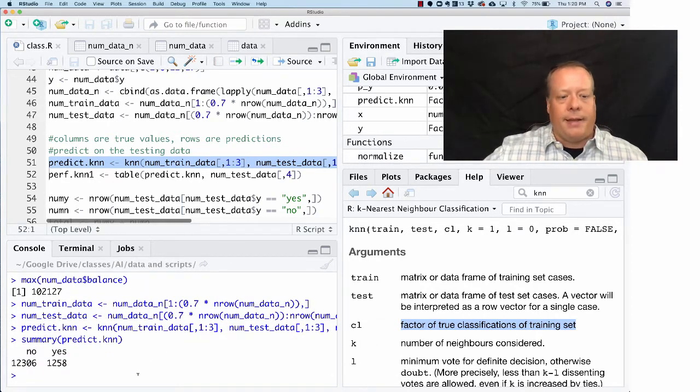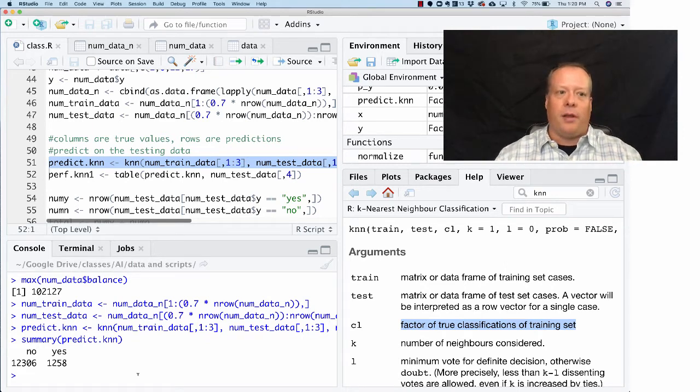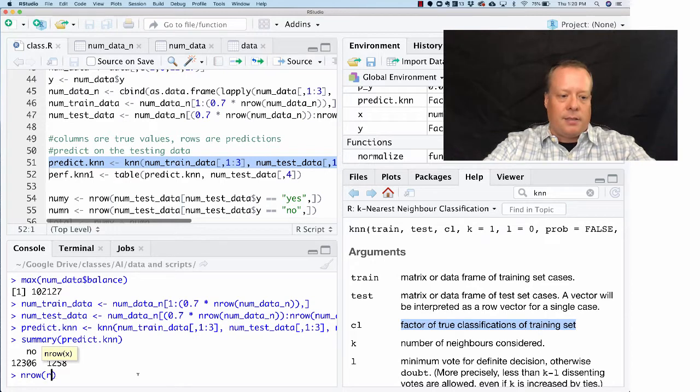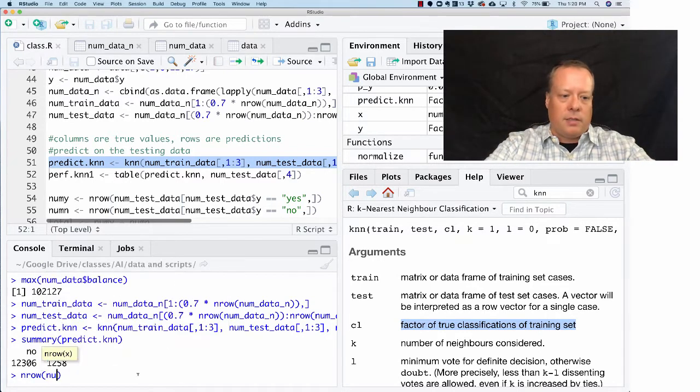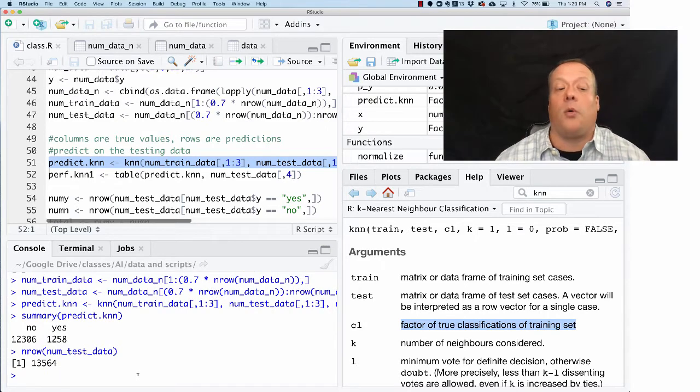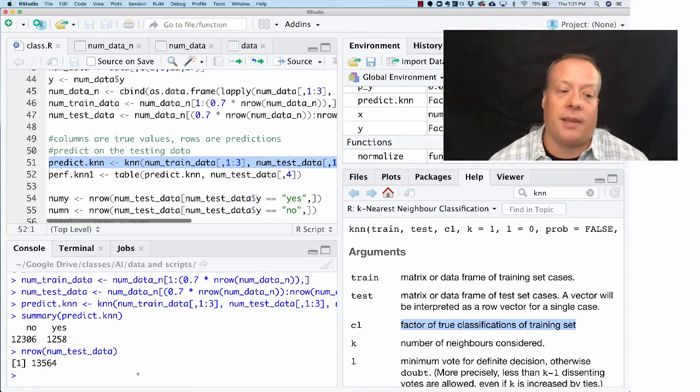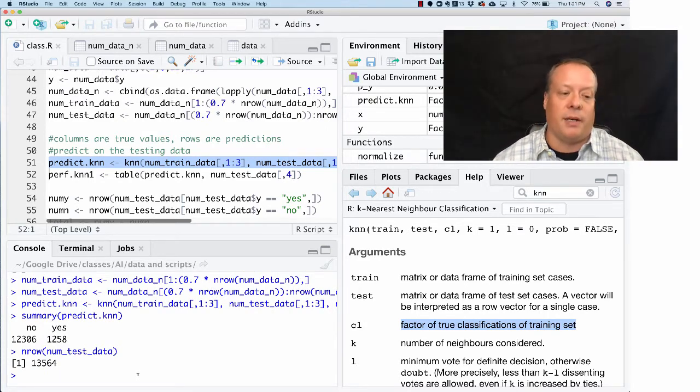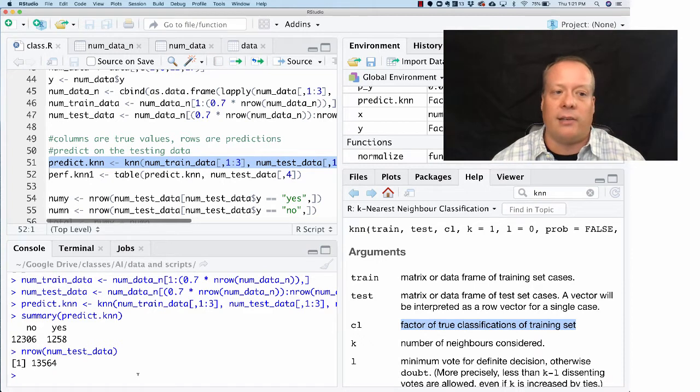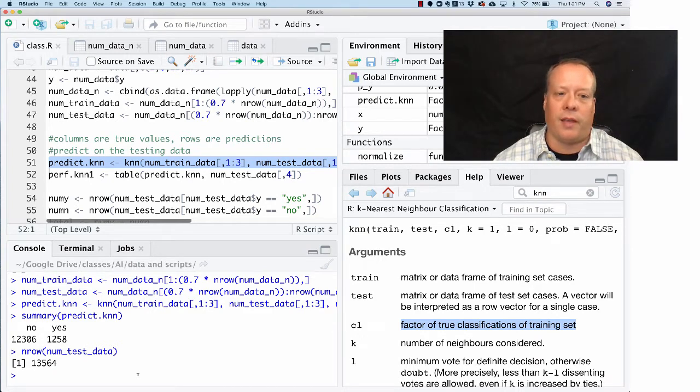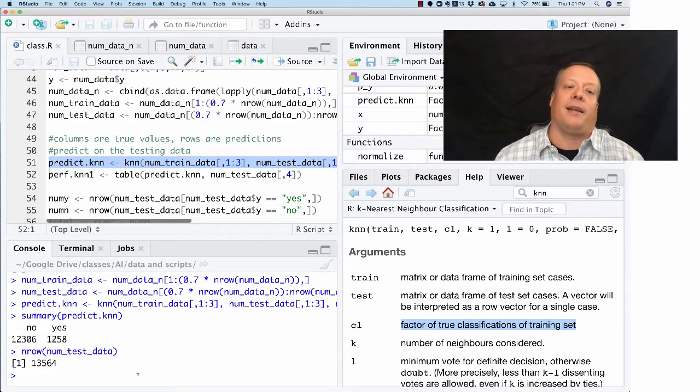As a summary, it kind of gives us the output of the testing data. It doesn't know what the answer is. We never gave it the answer for the testing data. So it's predicting that 12,000 of the testing data are going to be nos and 1,258 are going to be yeses. But obviously we actually know the answers because we actually have that data.